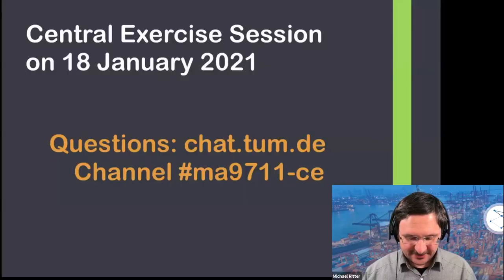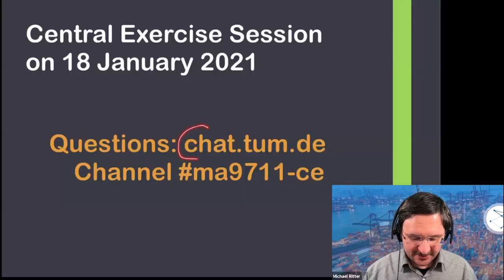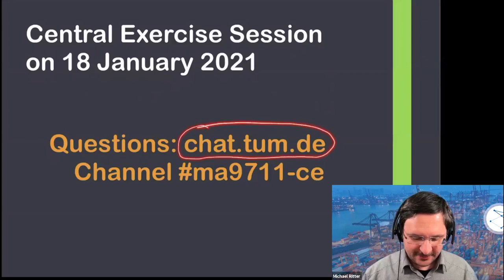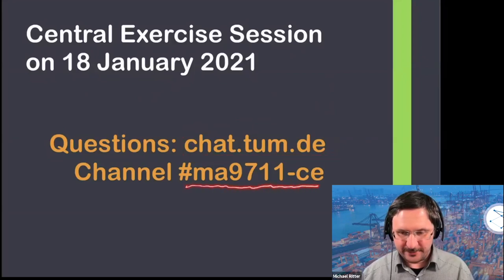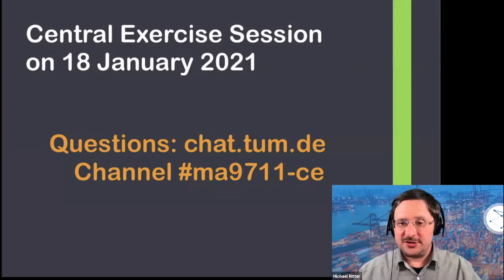Welcome to today's Central Exercise Session. As usual, we'll be happy to take your questions on our chat channel. The chat is available online on chat.tum.d. Please use the channel MA9711-CE to post your questions. We'll be discussing sheet number nine today, and the questions will be moderated. Today's moderator is, once again, Lissuri Fernandez.